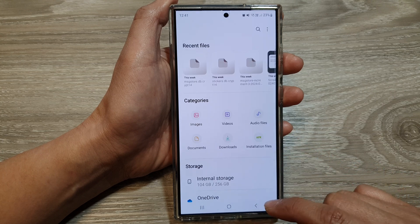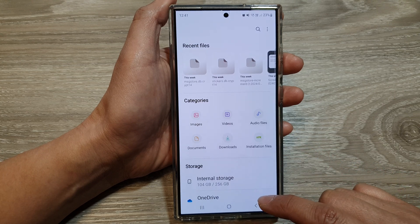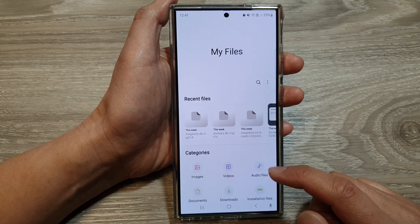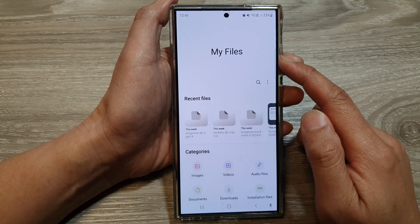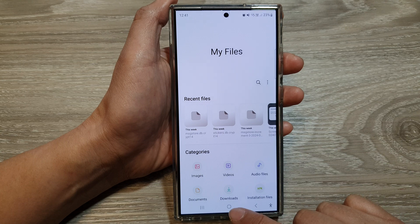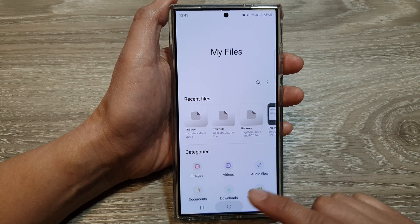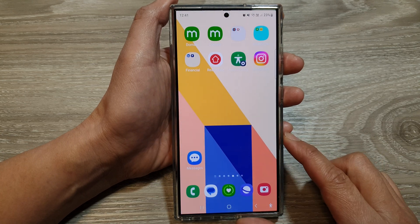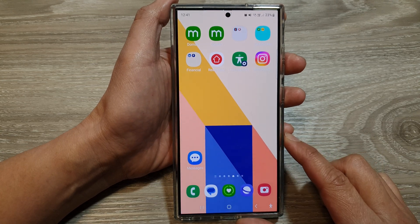After that, you can tap on the back key to go back to the My Files home page, then tap on the home button to go back to the home screen.